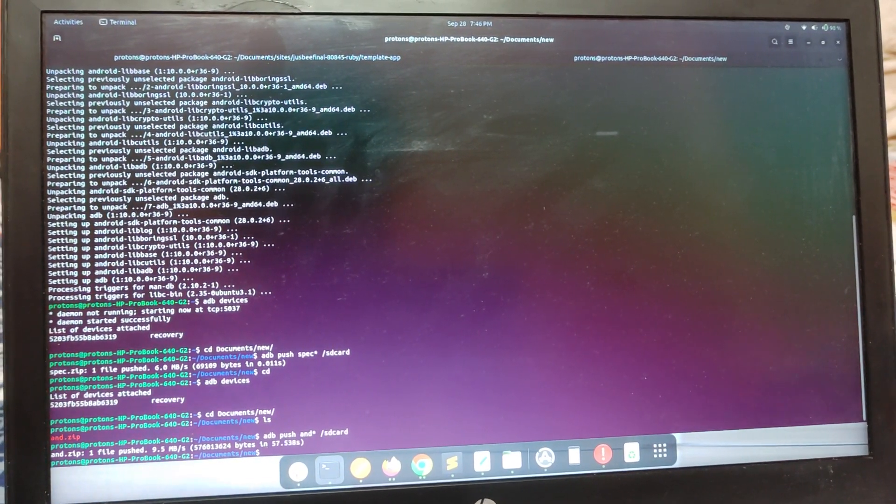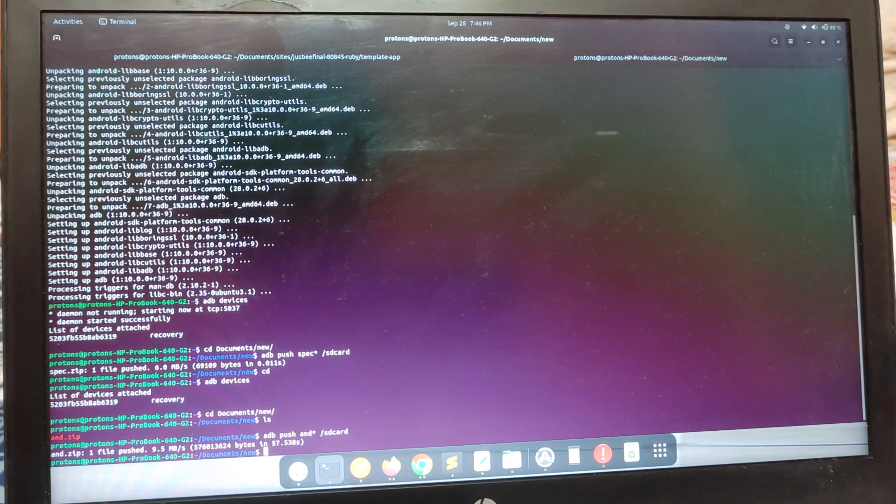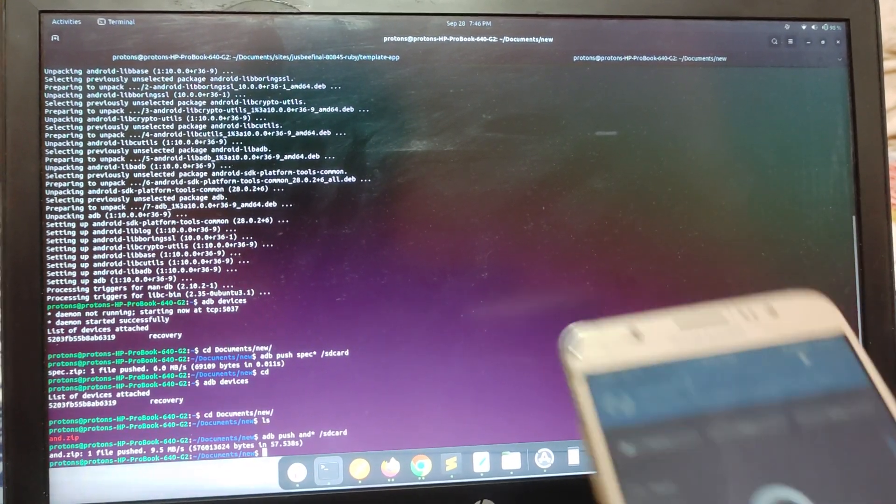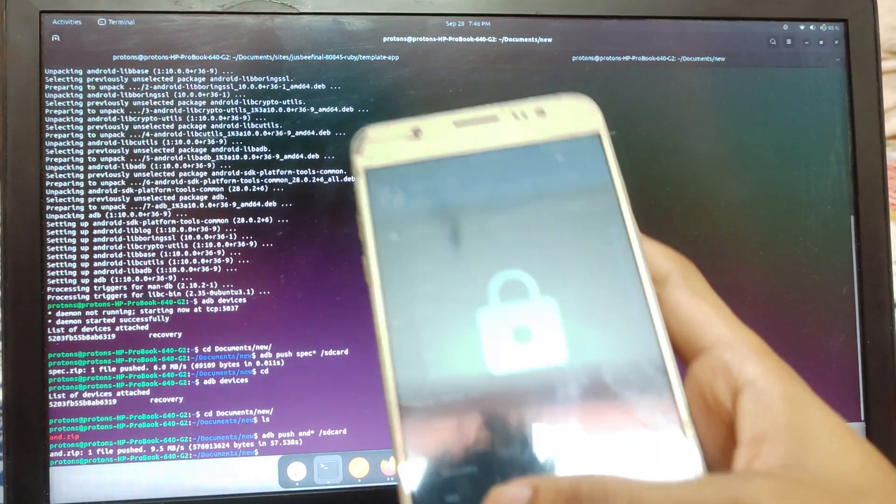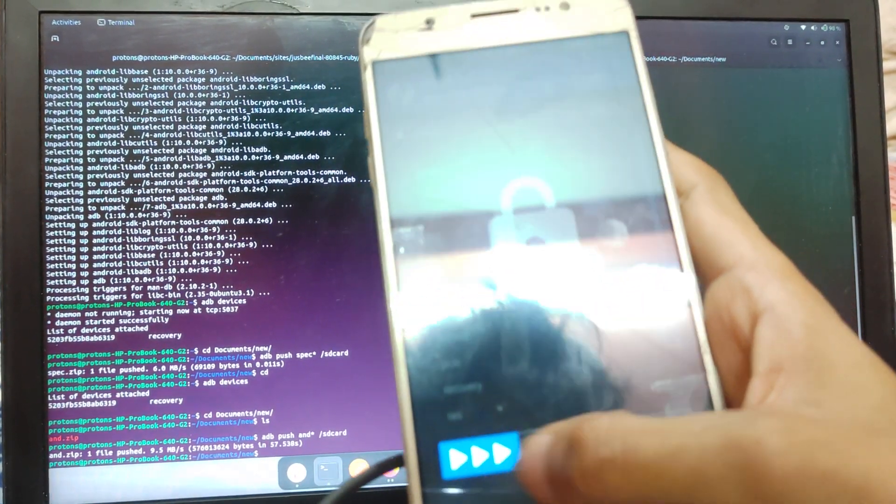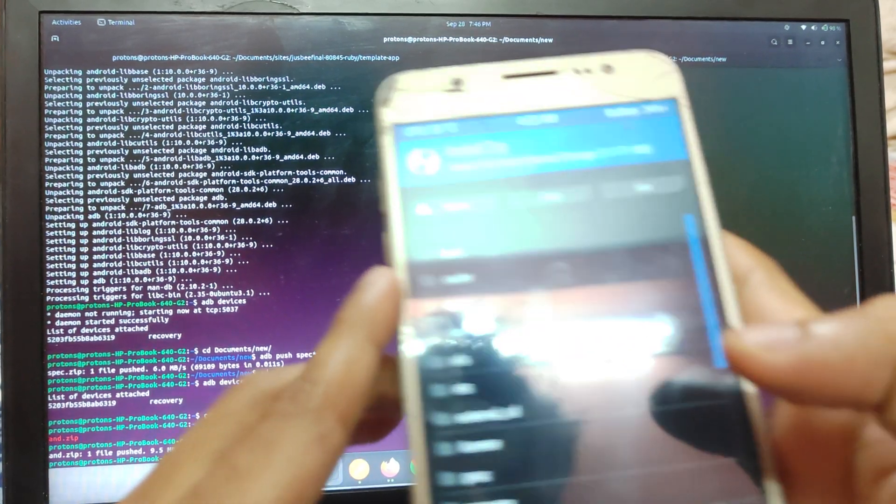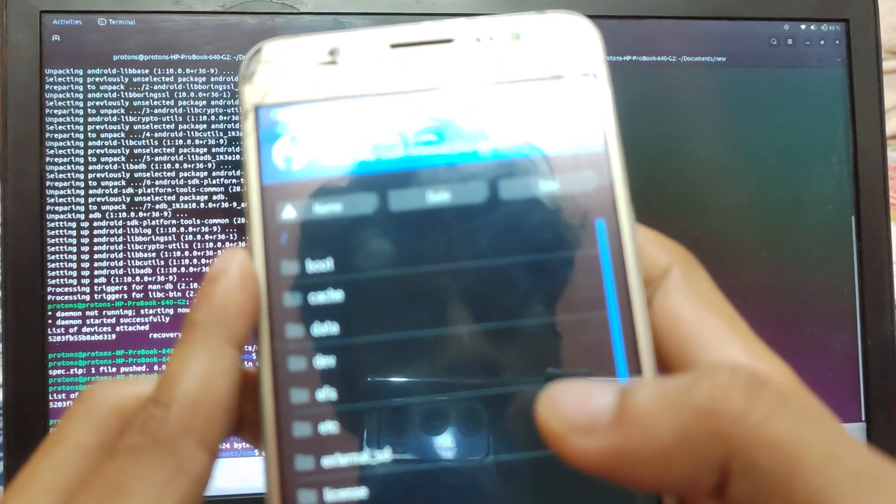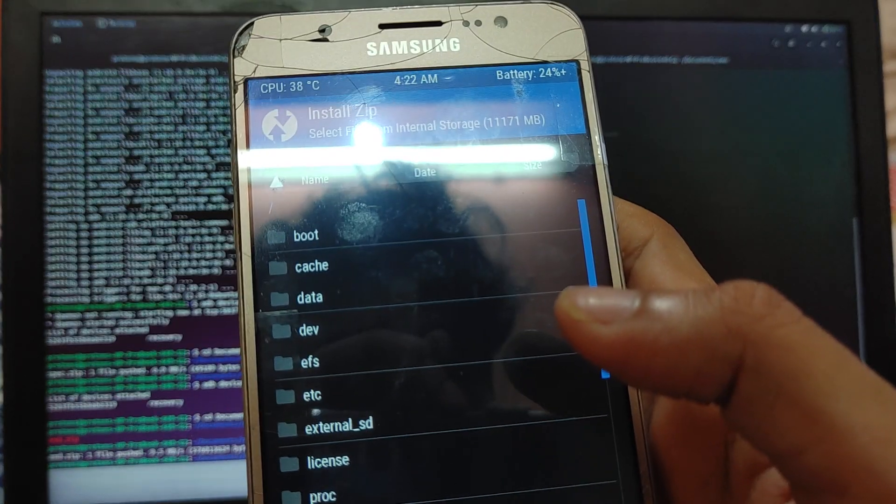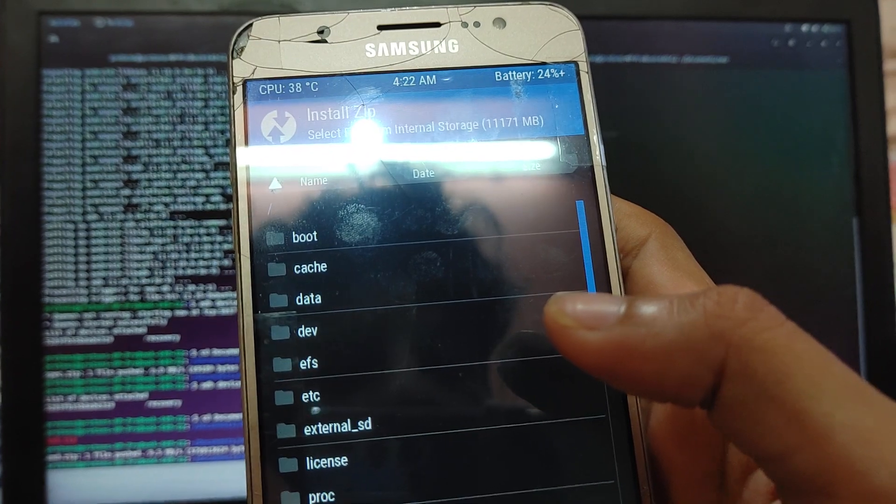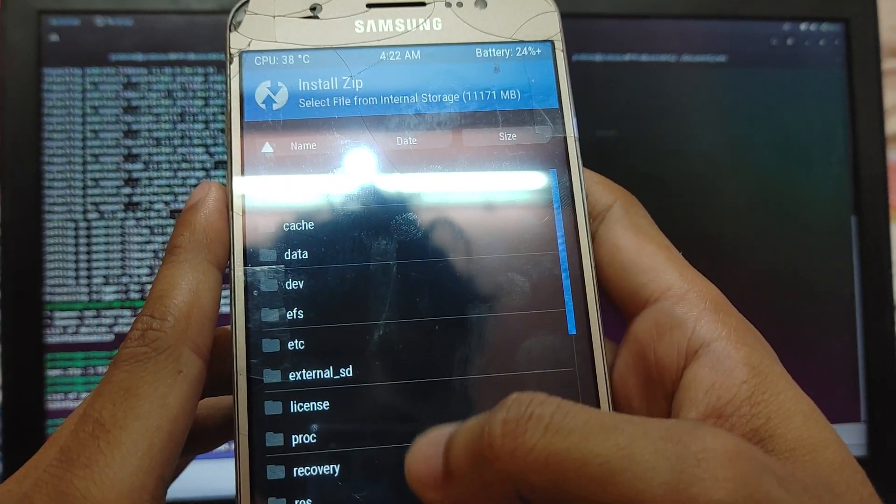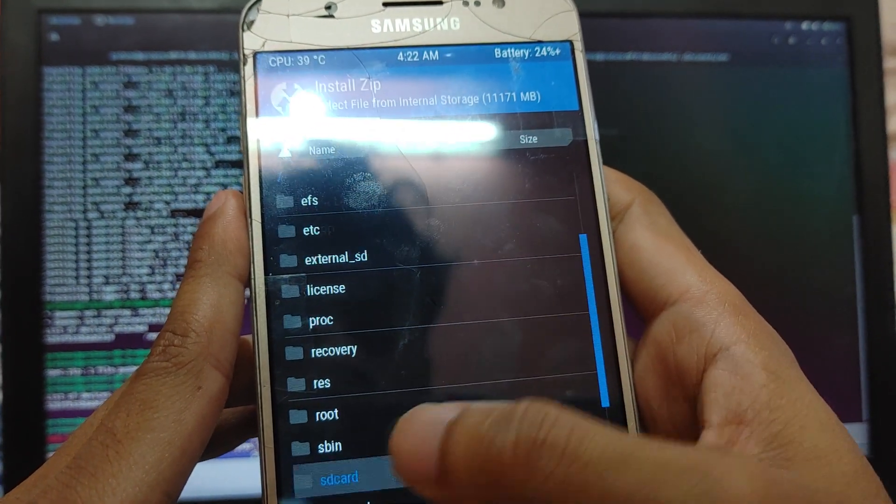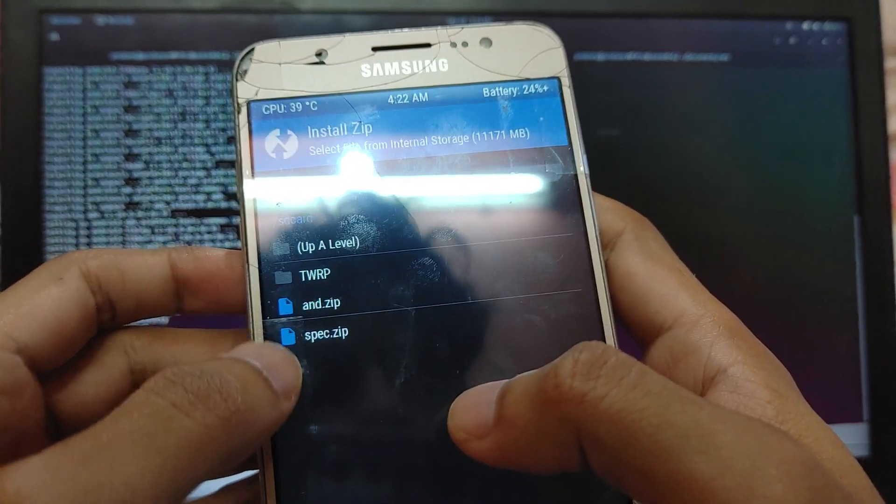As you can see, it's done. Let's check it on the phone if it is here or not. As you can see, here is my phone. Let's check the SD card. As you can see, the 'and.zip' is here.